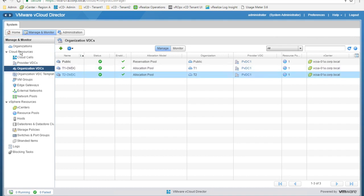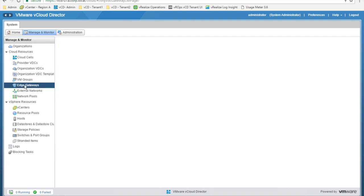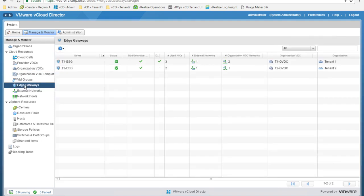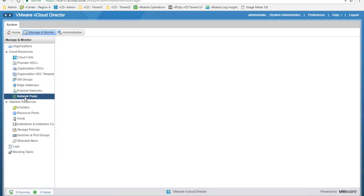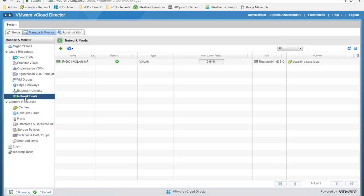Back in the cloud resources section, we have the list of all edge gateway appliances deployed by all customers, the list of external networks available for consumption, and the list of network pools available to create logical network segments.